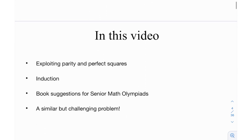In this video, we're going to be looking at how we can maybe exploit parity in perfect squares, a couple of things over there. Then we're obviously going to look at induction, and then we have some book sessions for senior math Olympiads, and at the end, a similar challenging problem.